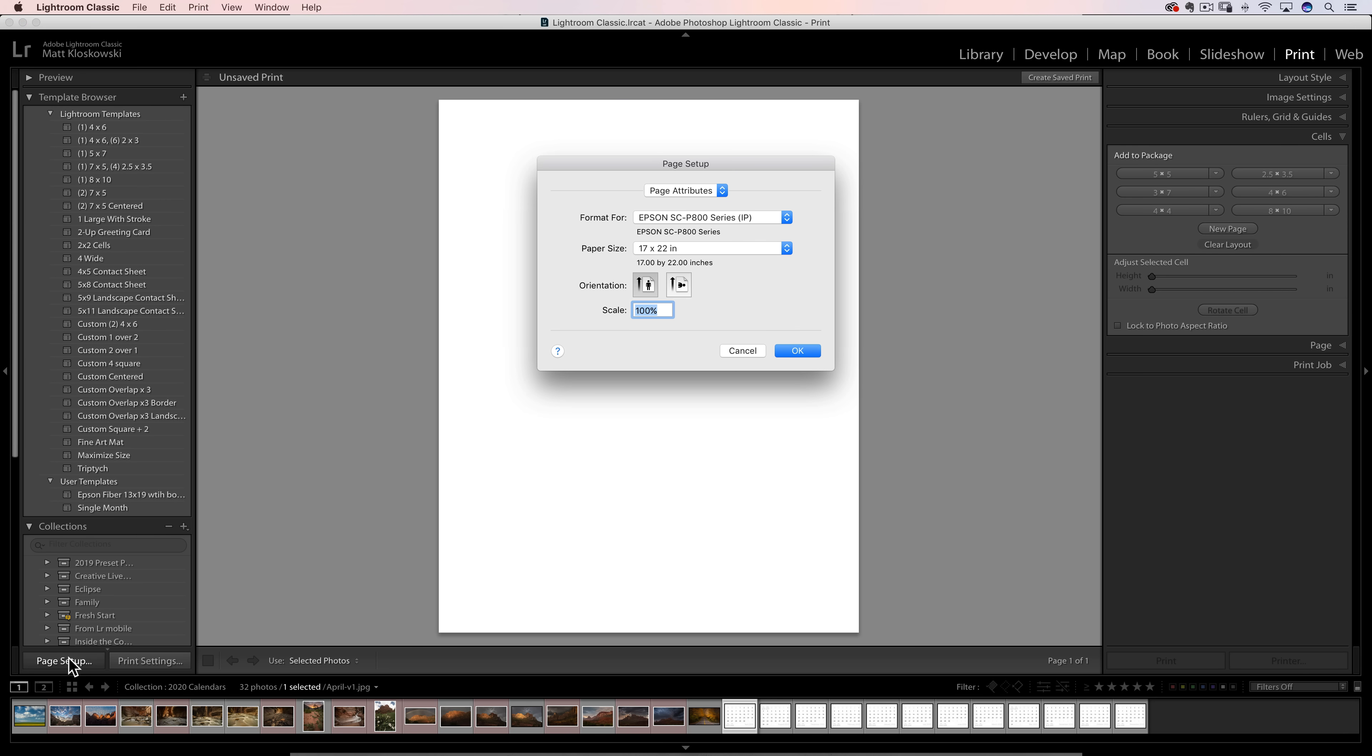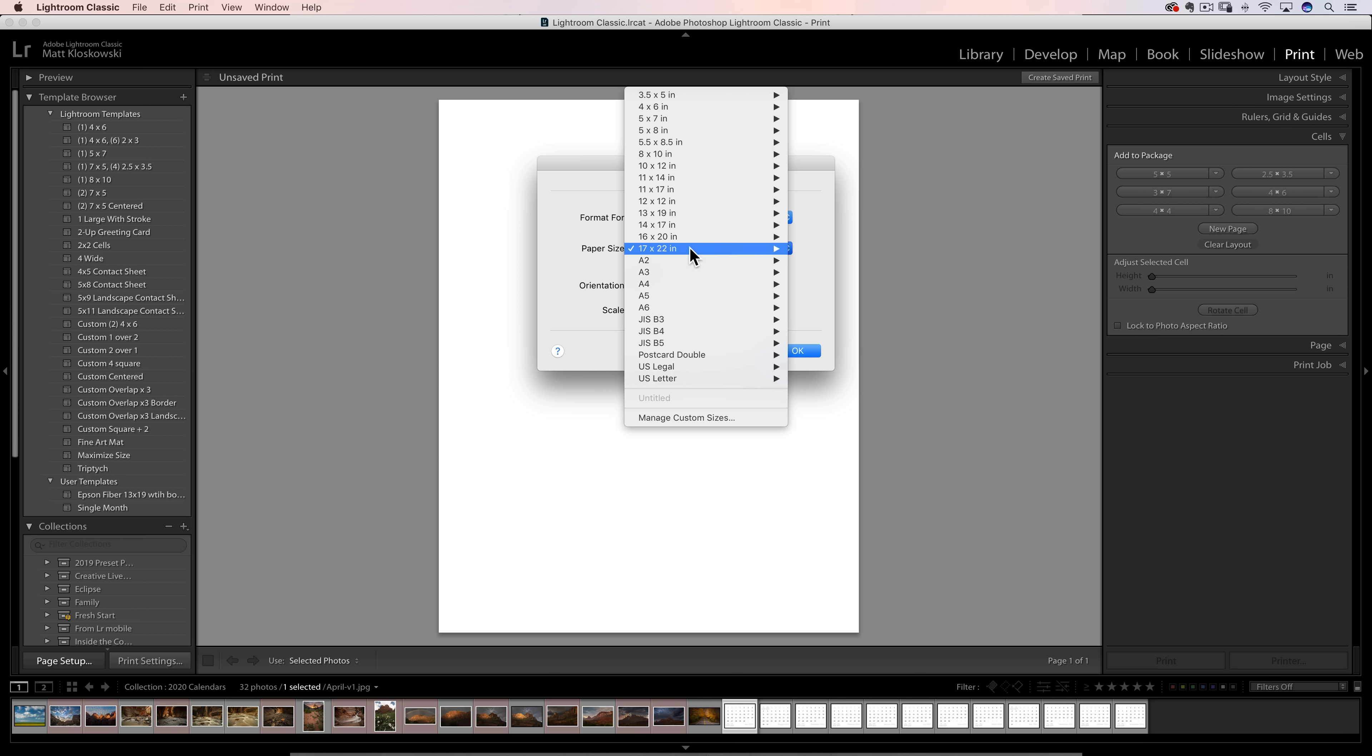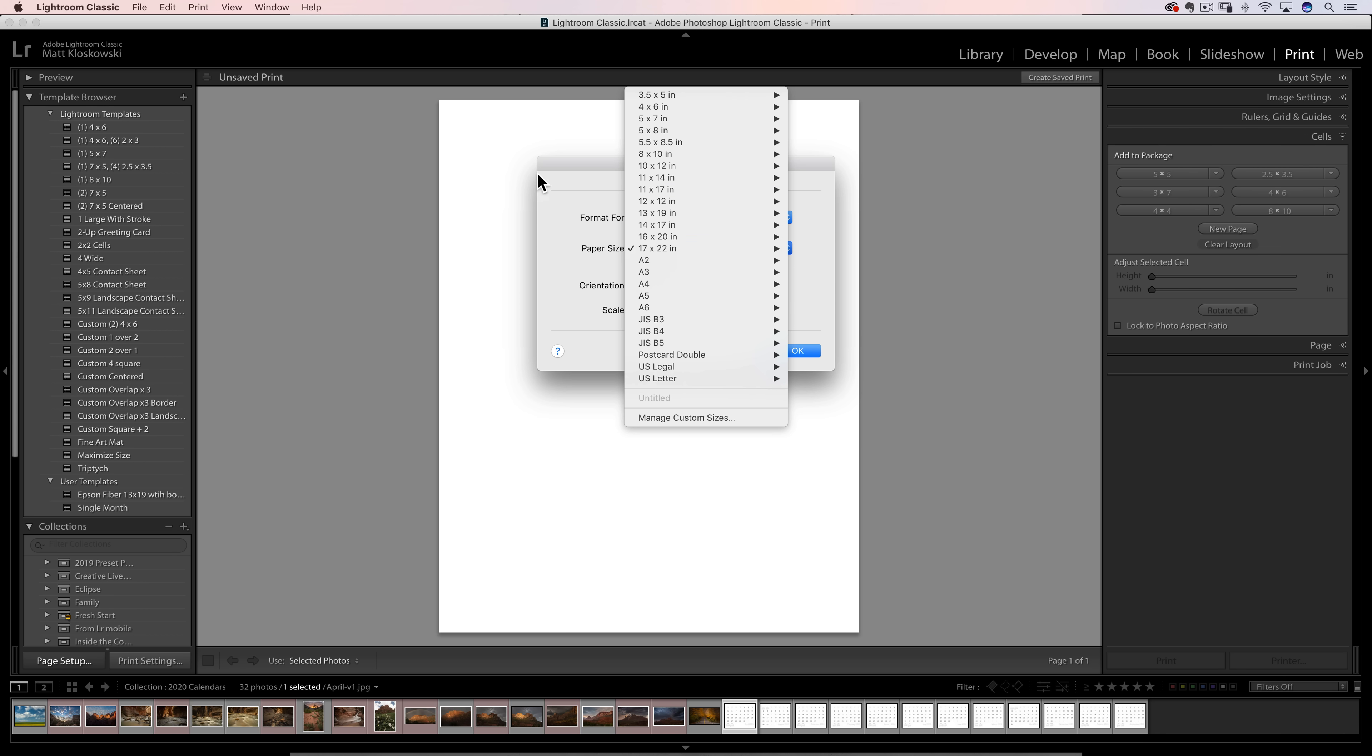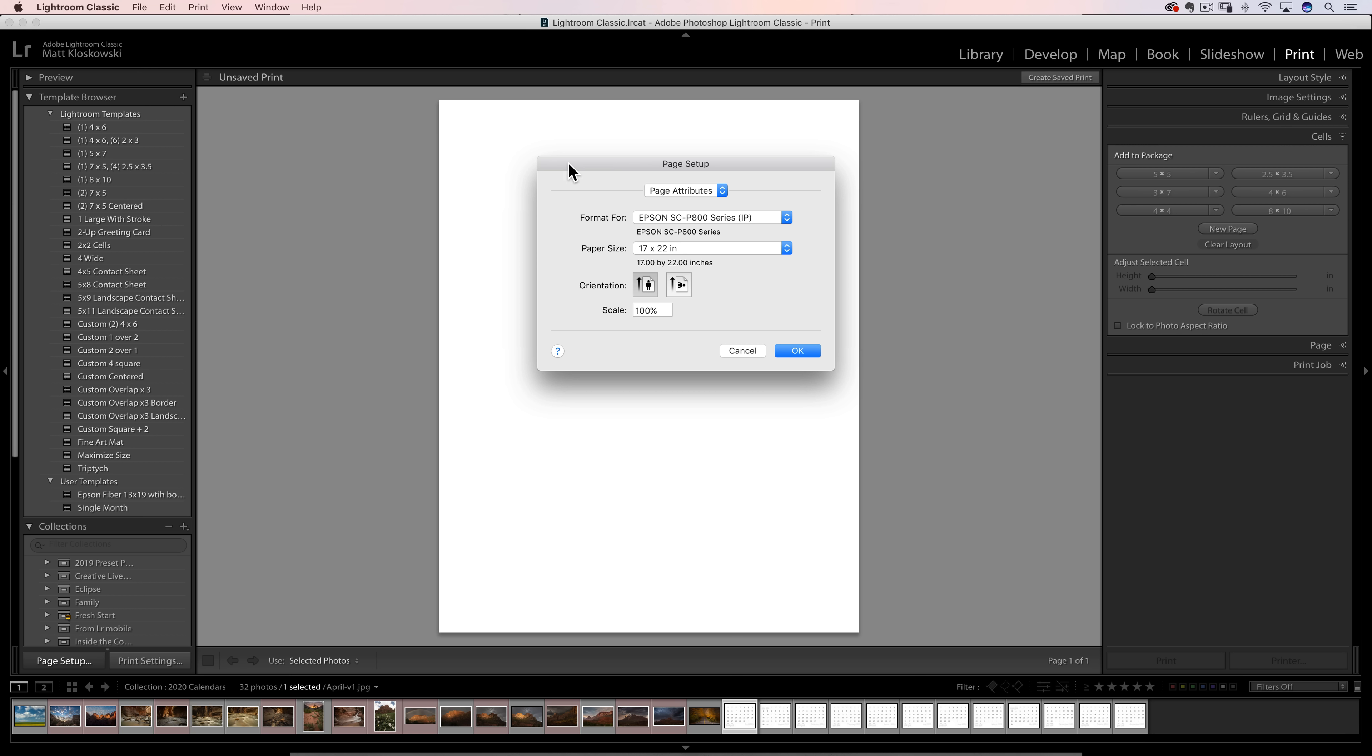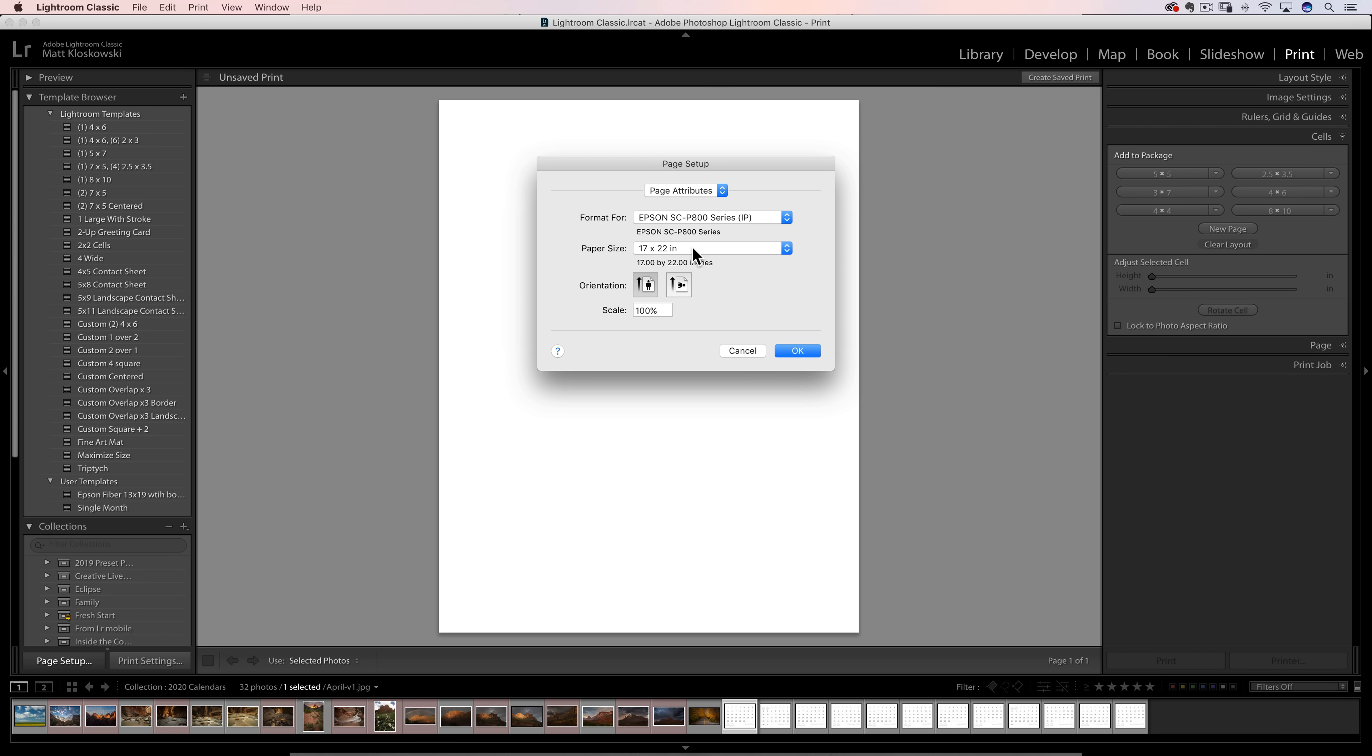So we're going to take a look at a few different layout options here. The first thing you would do is go under Page Setup. You've got to tell it what paper size you're formatting this for. I'm going to format it for my Epson P800 printer and choose a paper size. If you're not formatting them for a specific printer, you can just choose any printer and then choose a paper size. Maybe you don't have a printer, but you can go online to Mpix, Bay Photo, Adorama Photo, Costco, any place that prints 11 by 17, 8 by 10, 16 by 20, whatever size you want these to be.